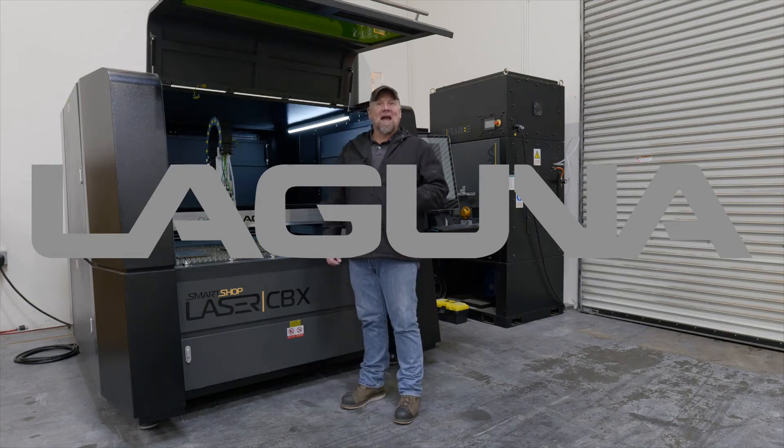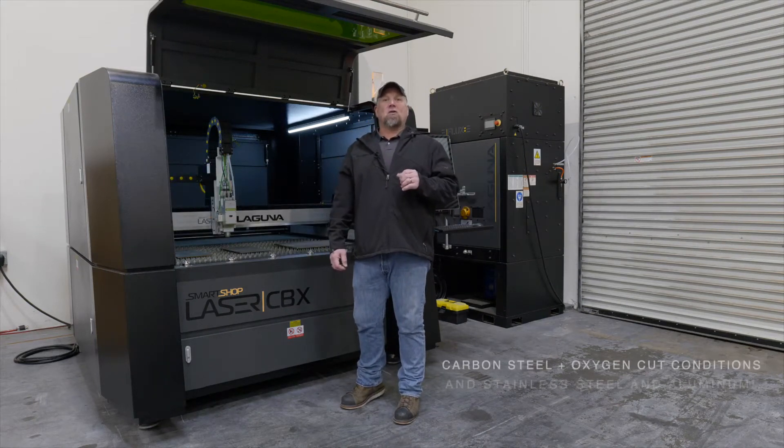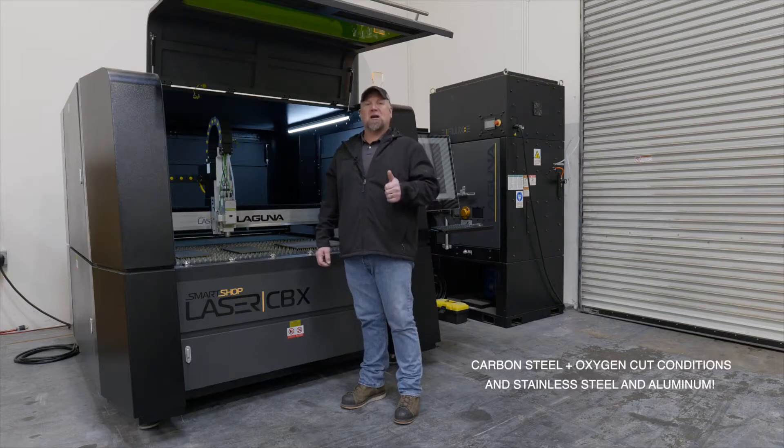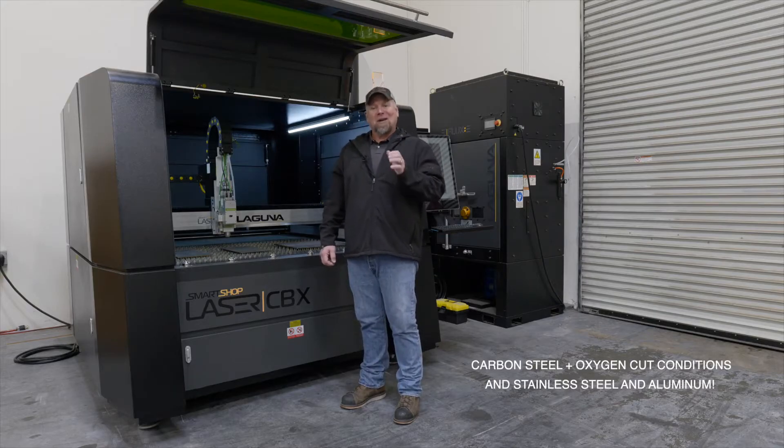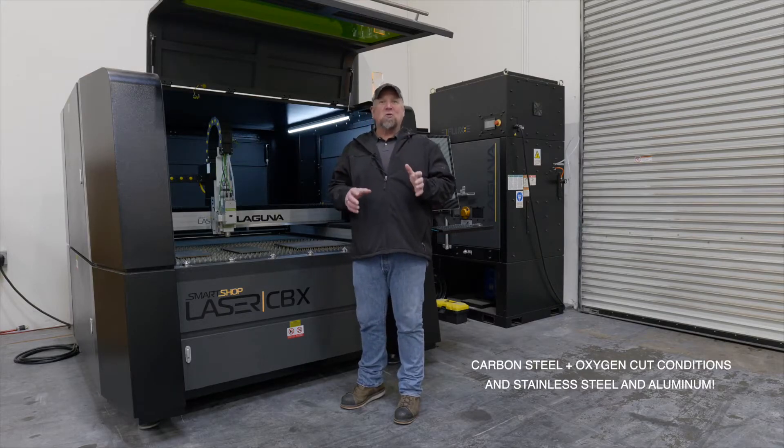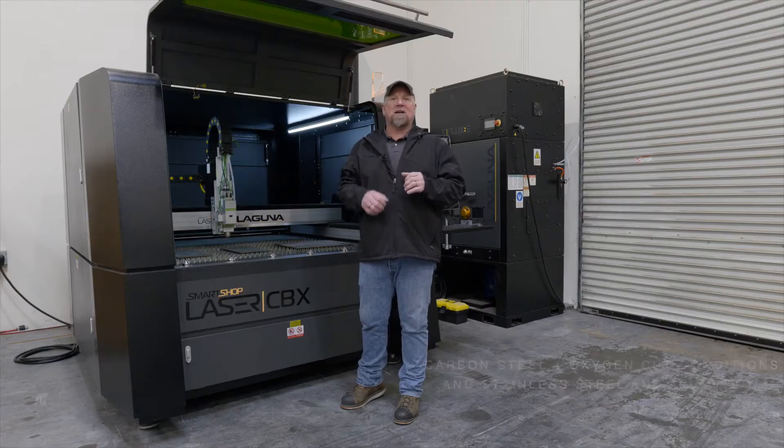Laser Dave here at Laguna Tools. Today we specifically want to go over carbon cut conditions using oxygen. I will give you all the tricks and tips you need to get a perfect cut condition.